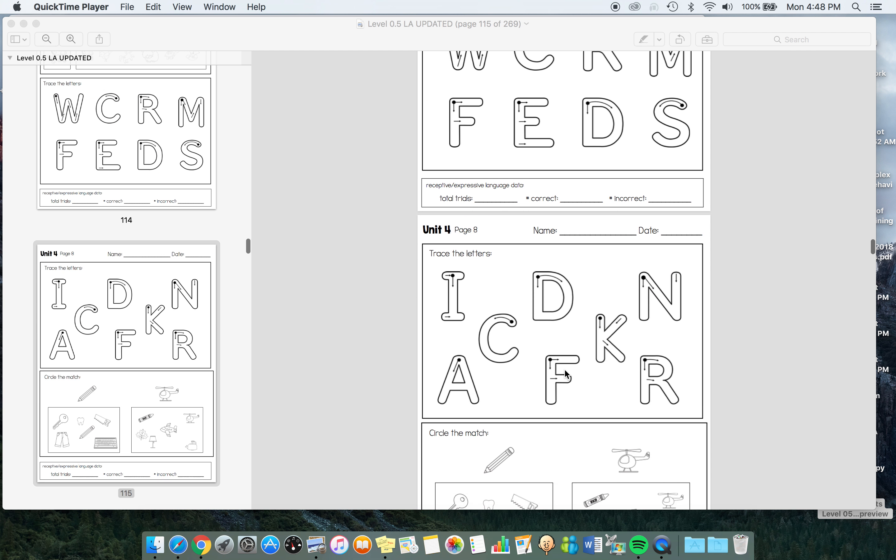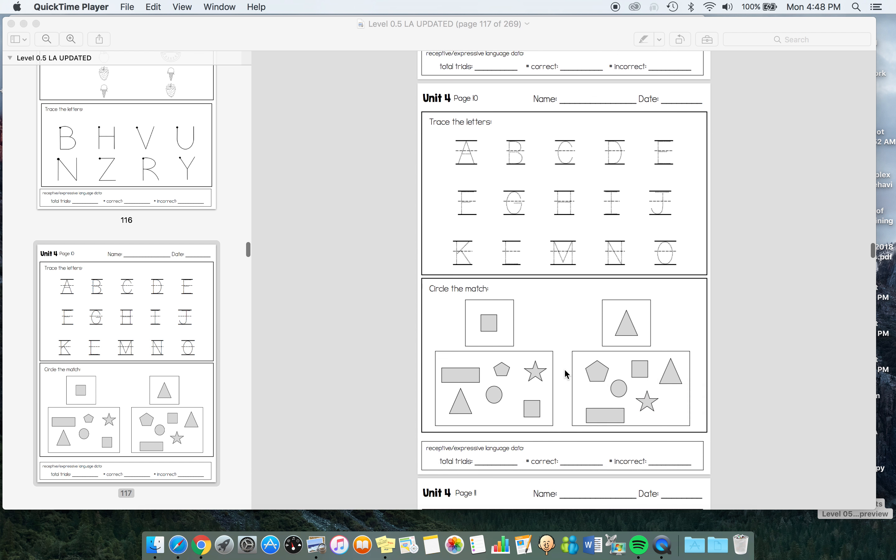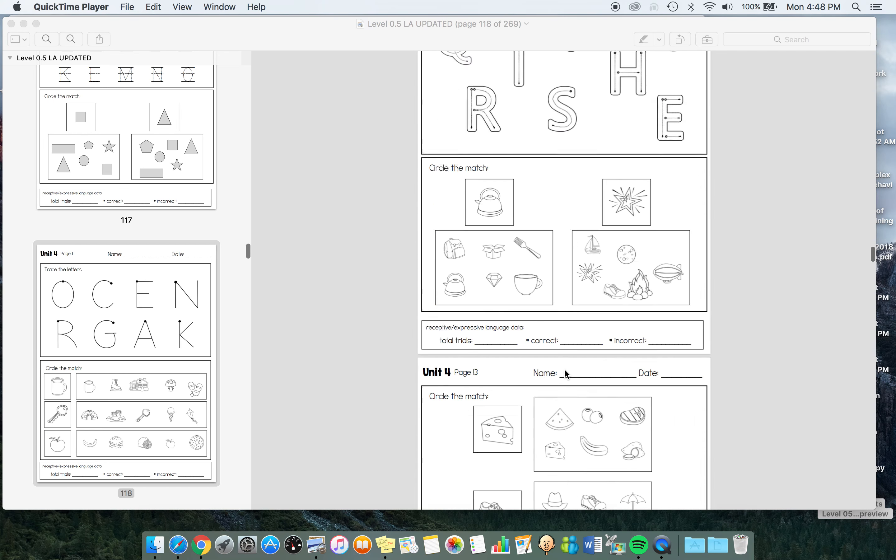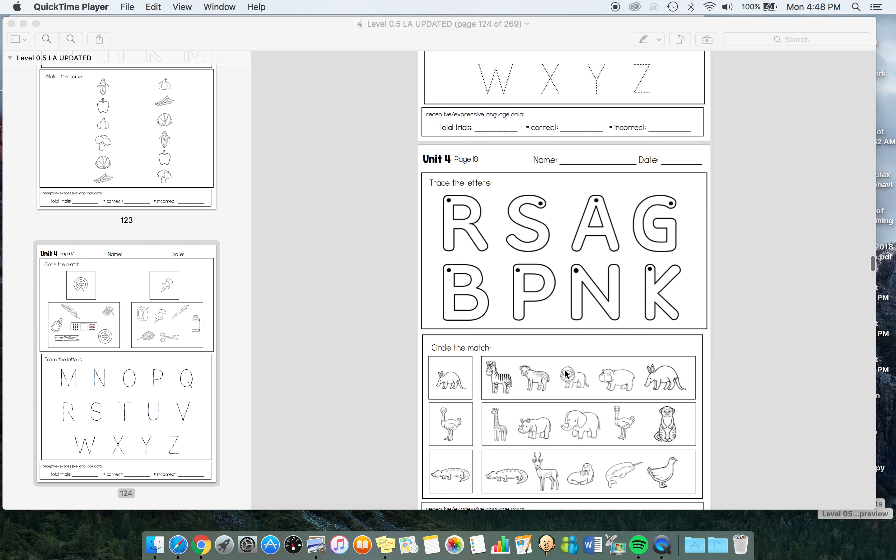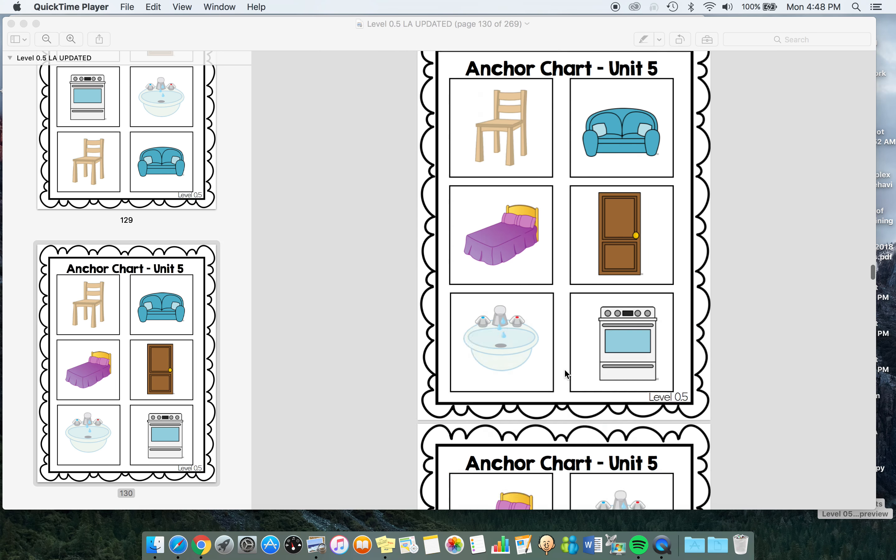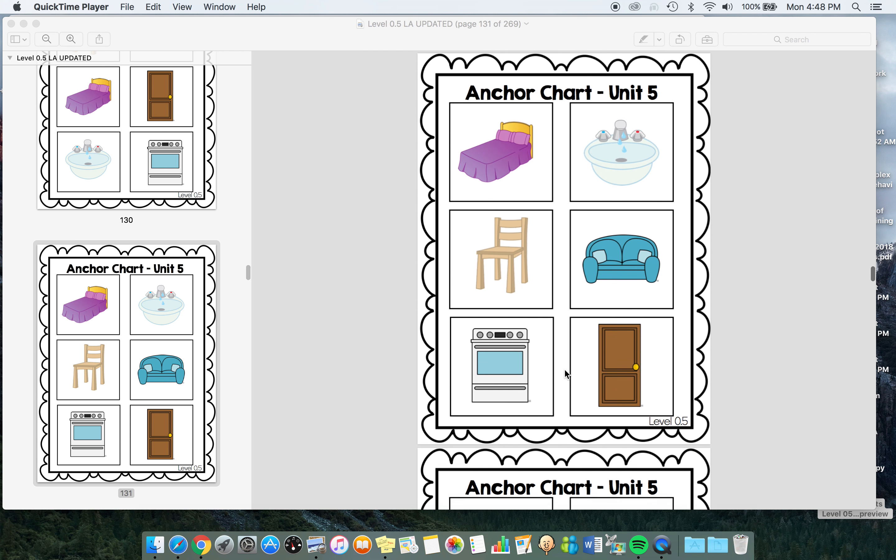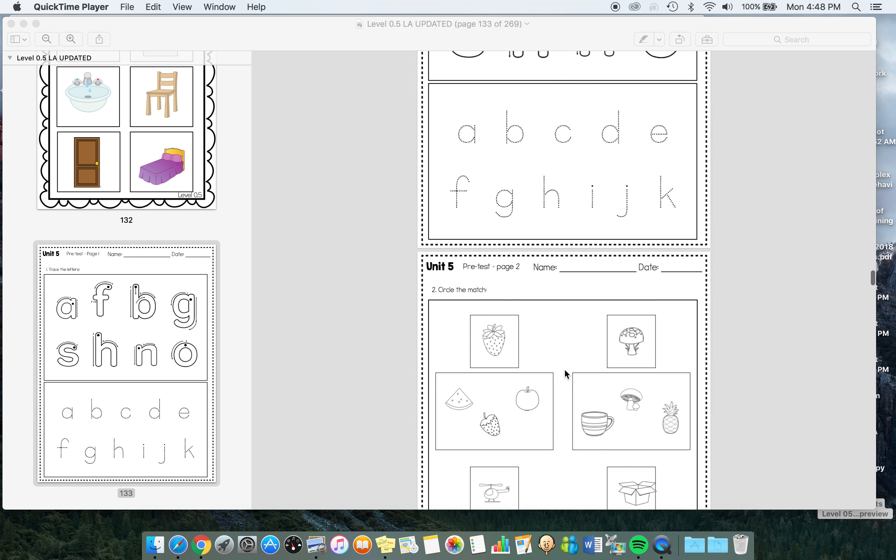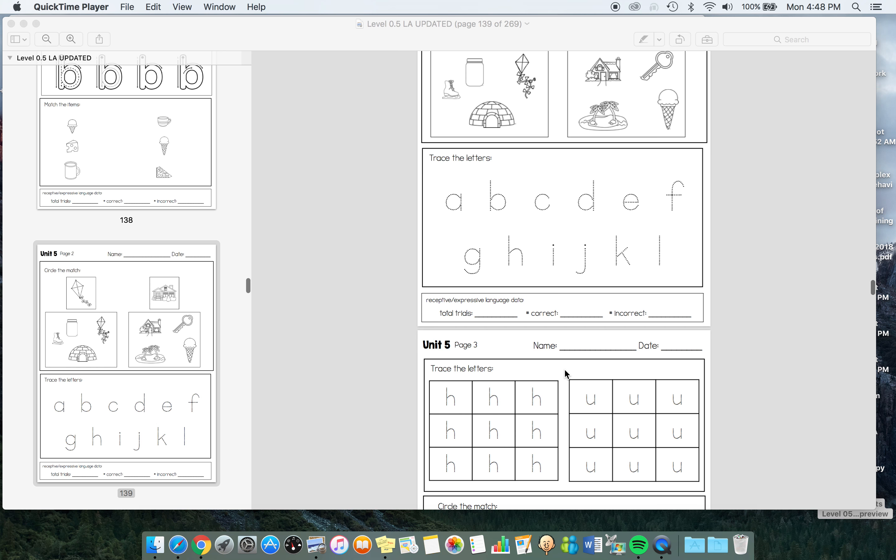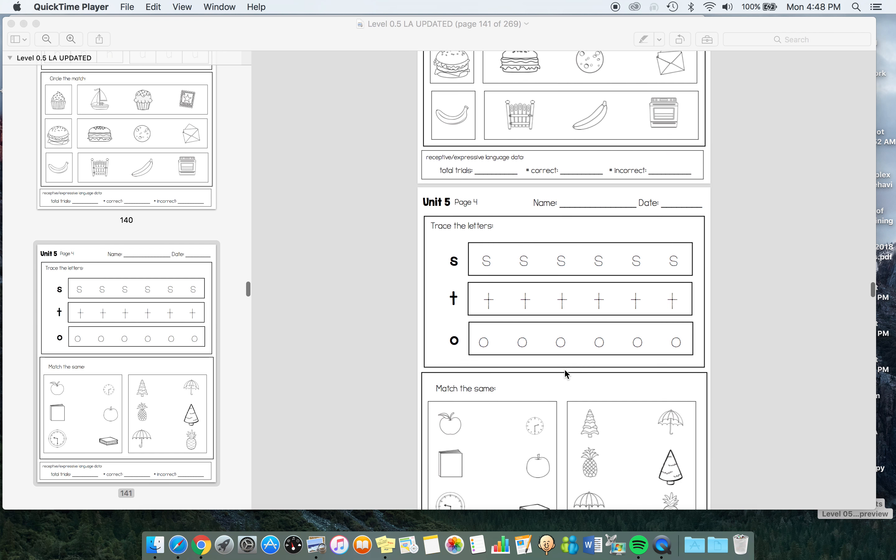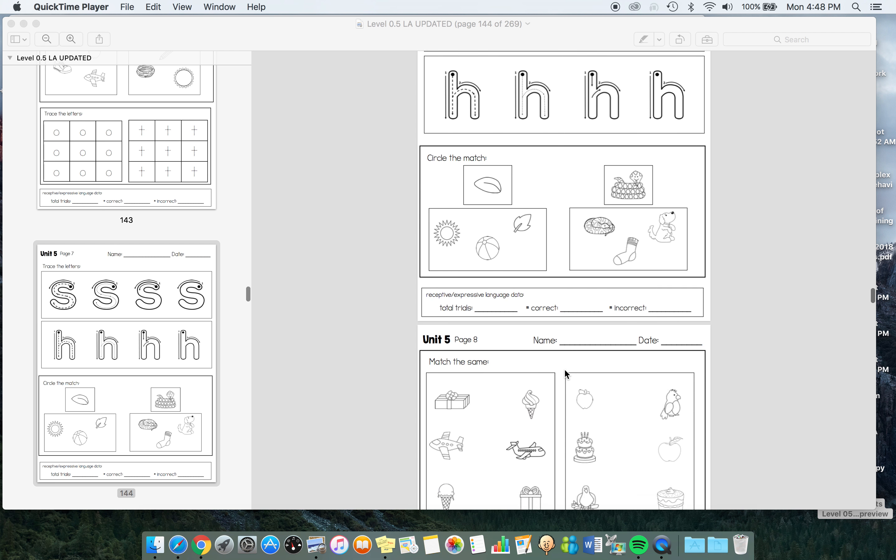Again, looking at here, it looks pretty small, but when you print, these letters are actually pretty sizable, which is nice again for our kids that need that bigger tracing option.